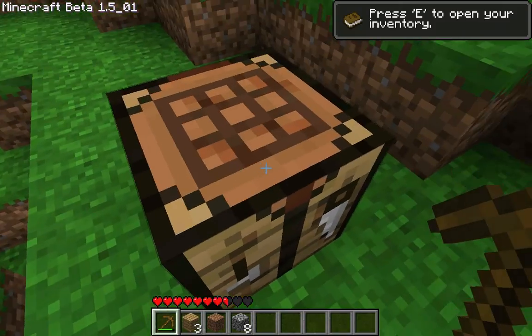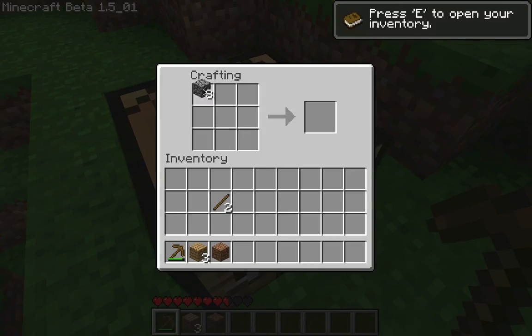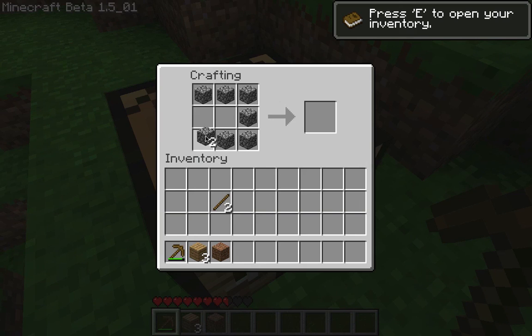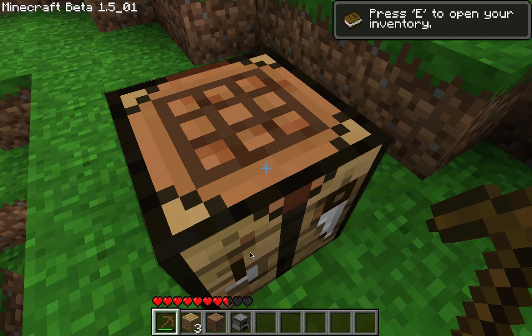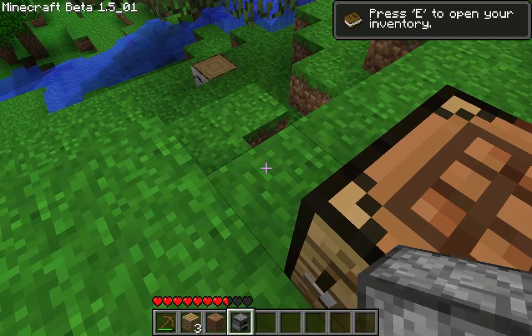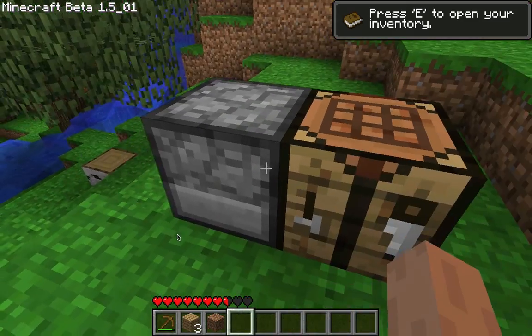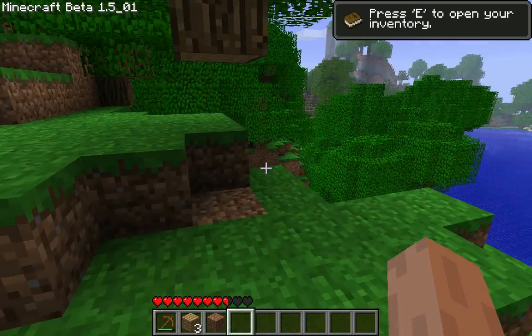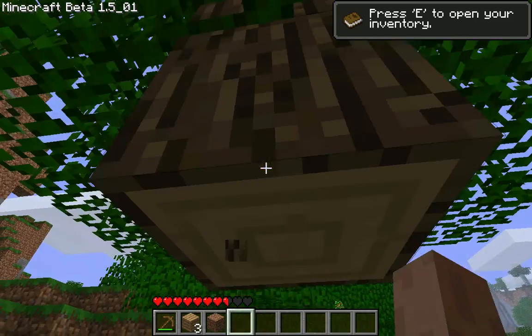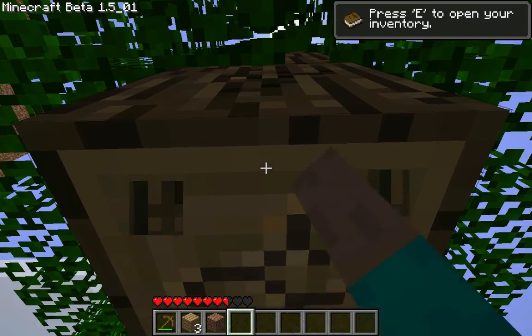Okay, guys. I got some stone. So I'm going to make a furnace. Like so. There. And now I will...